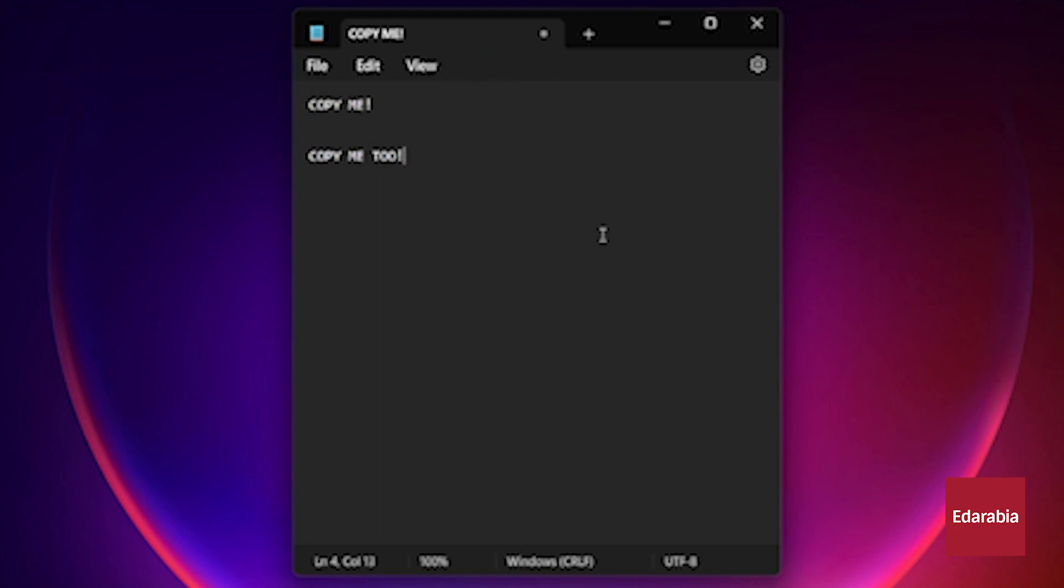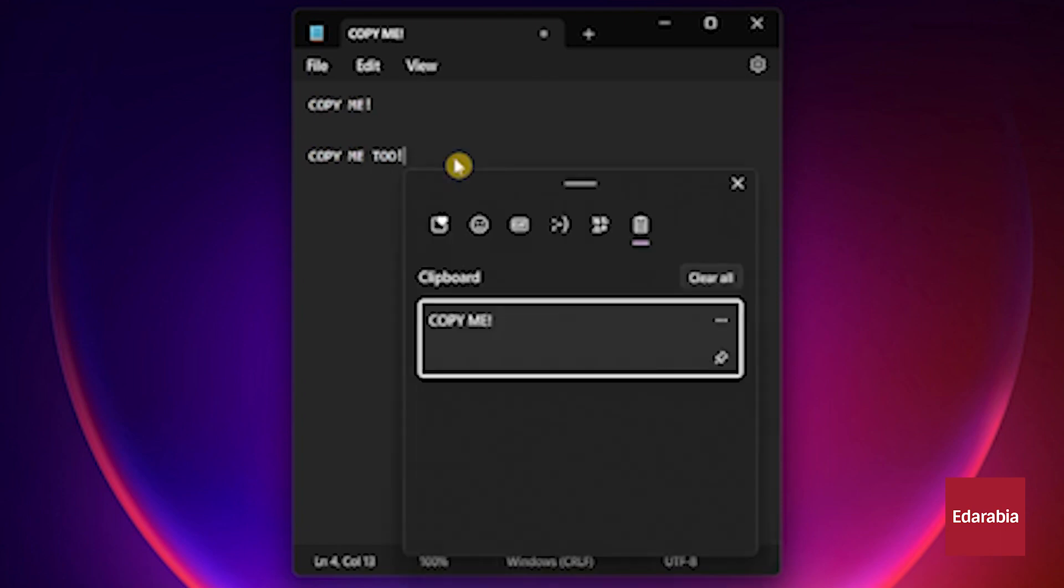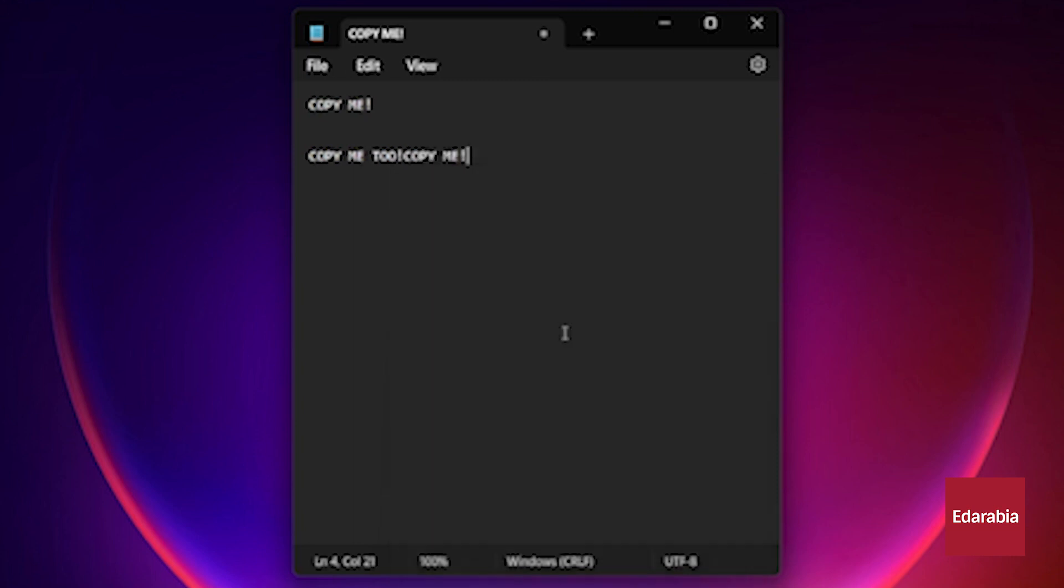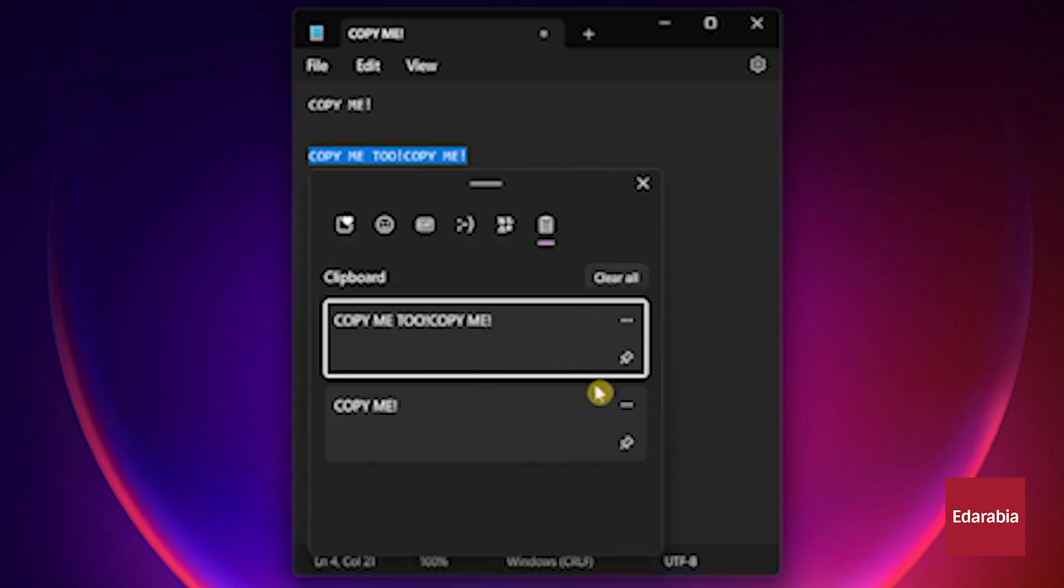But when it comes to pasting, instead of hitting CTRL plus V, you can leverage the Windows logo key in combination with the V key. This action opens a menu where you can select from the various items you've copied to your clipboard, giving you the freedom to choose which one to paste.